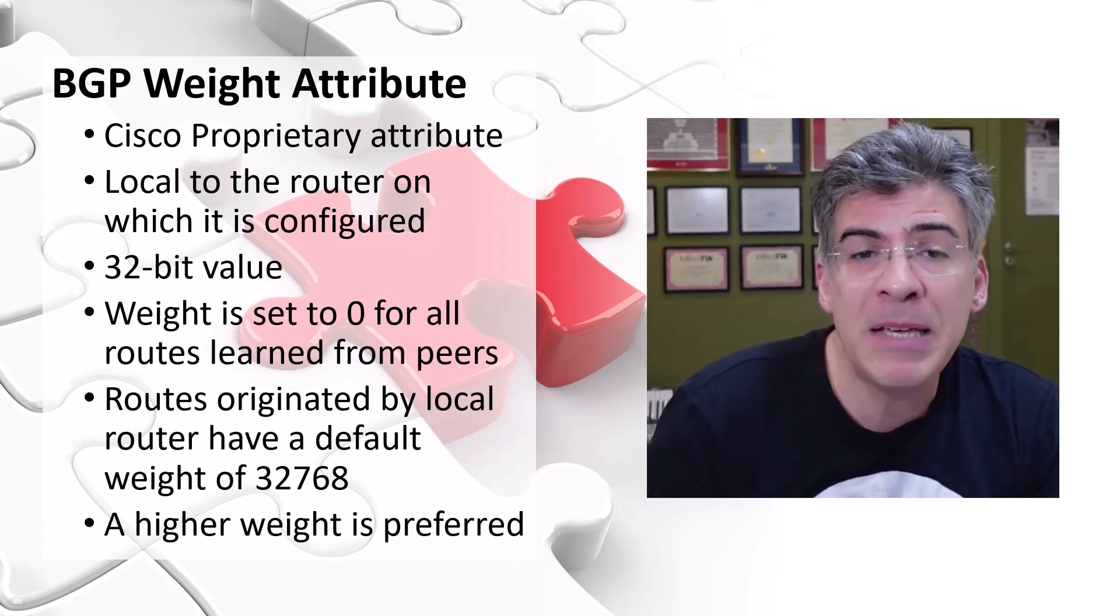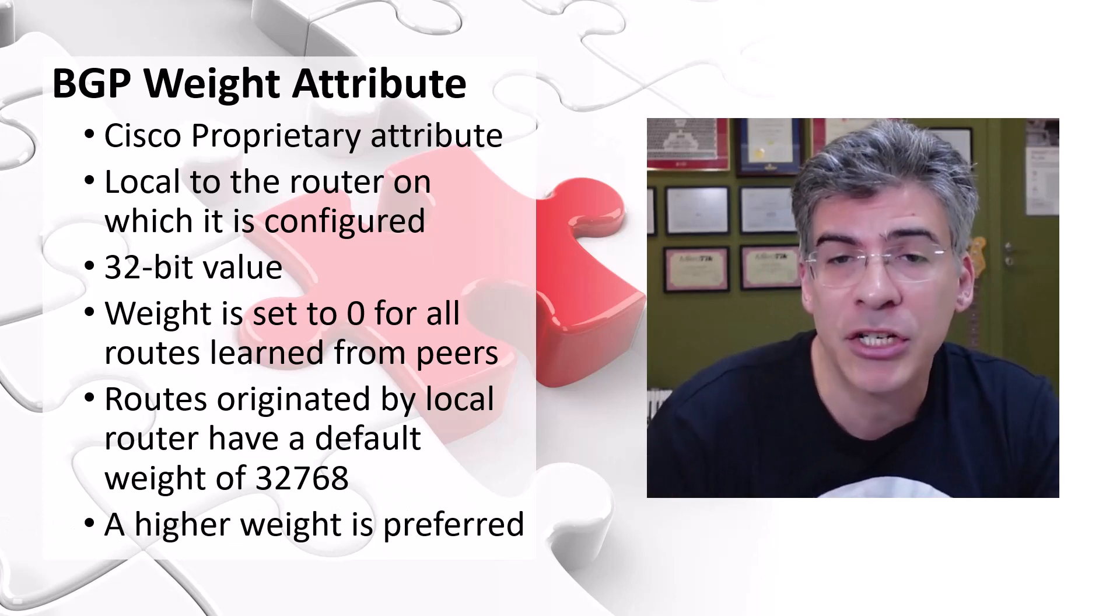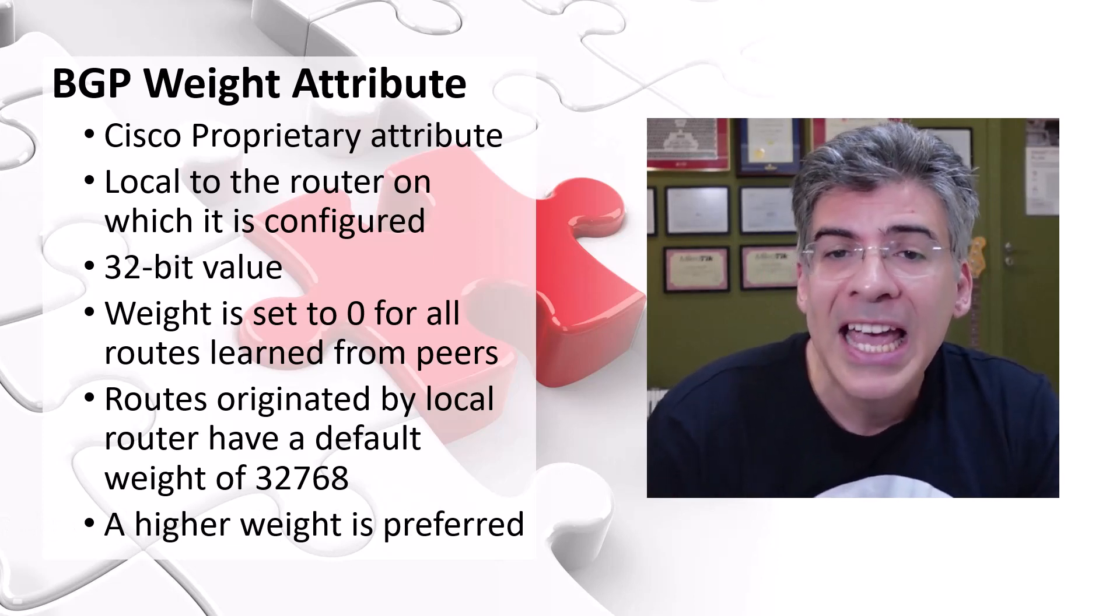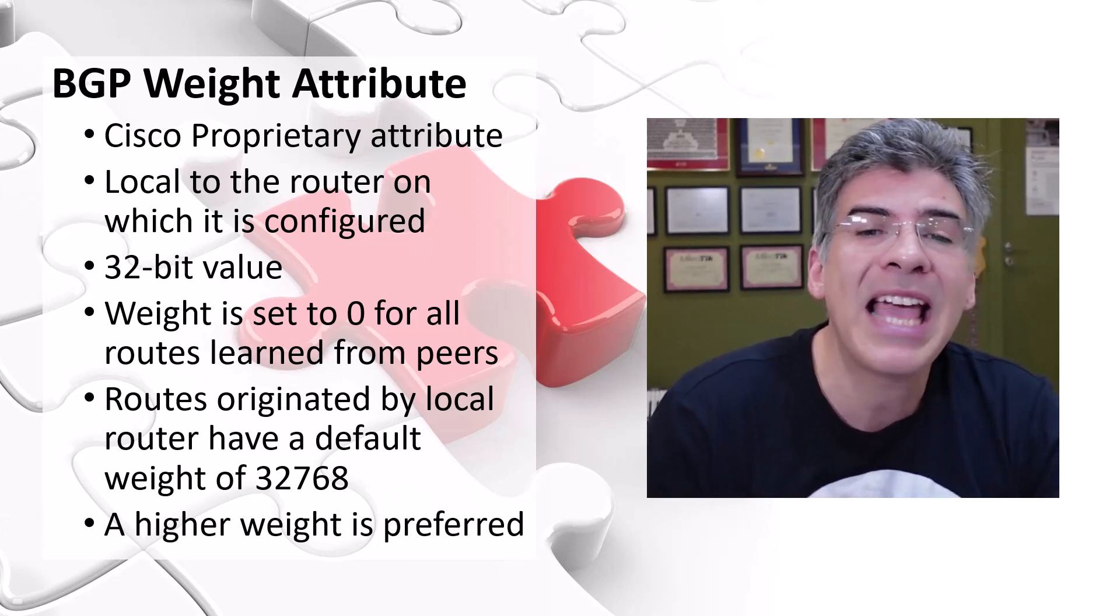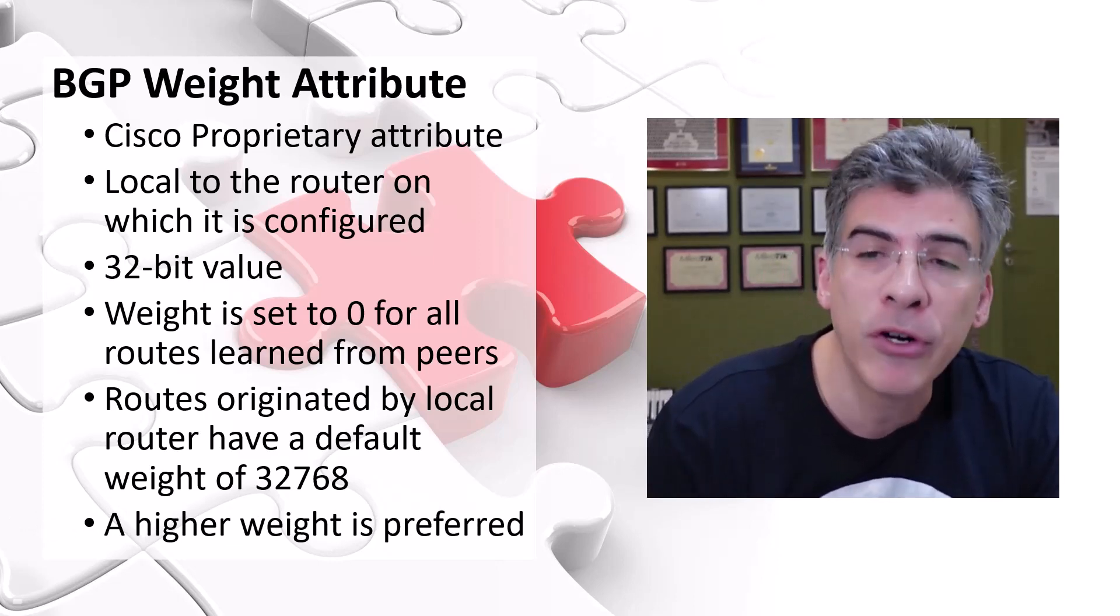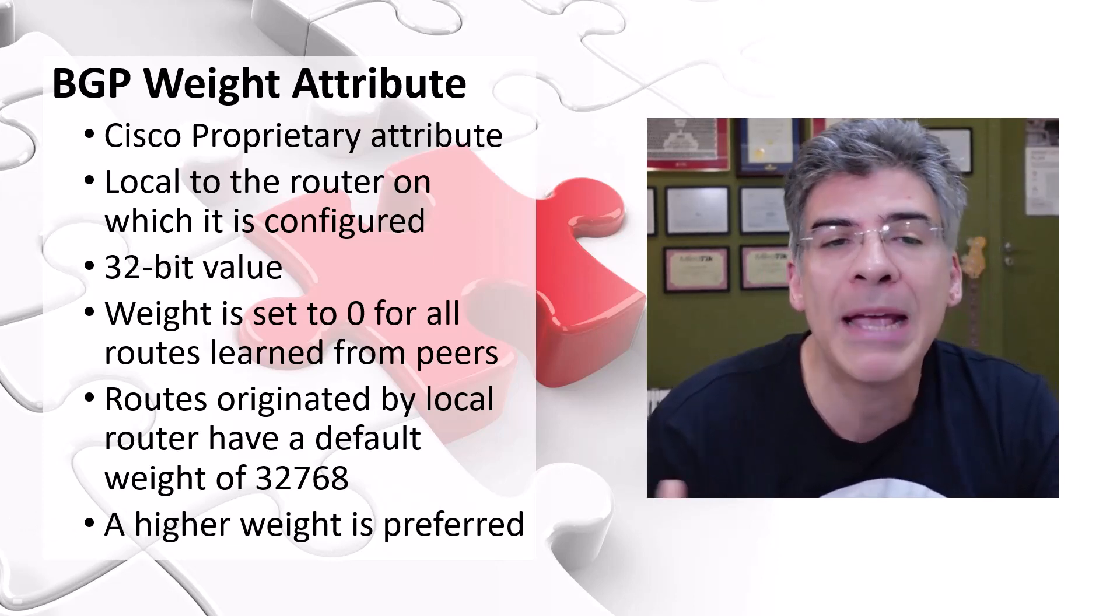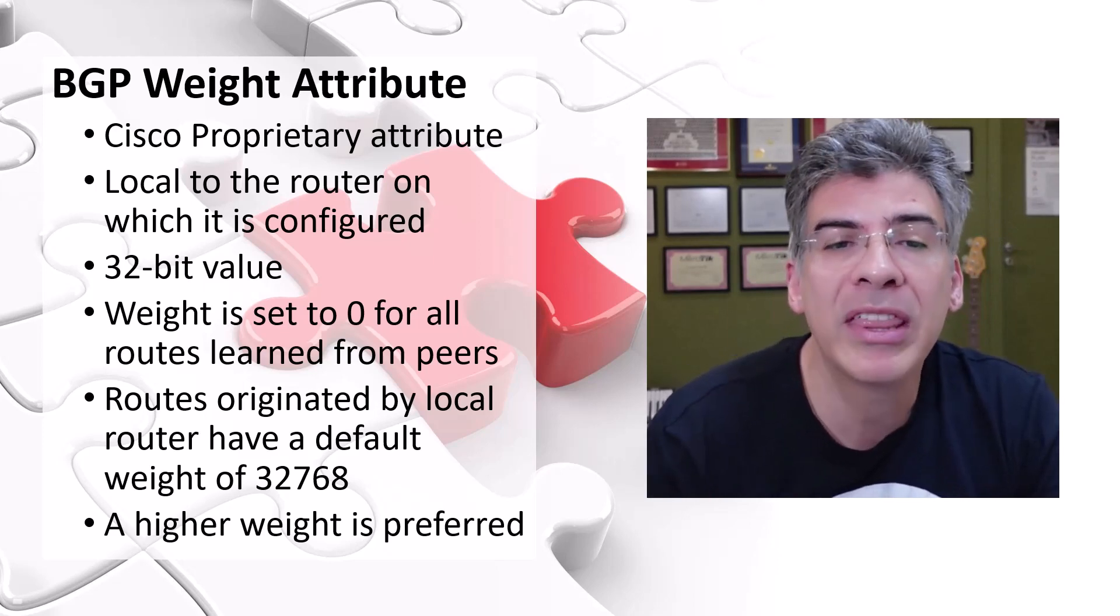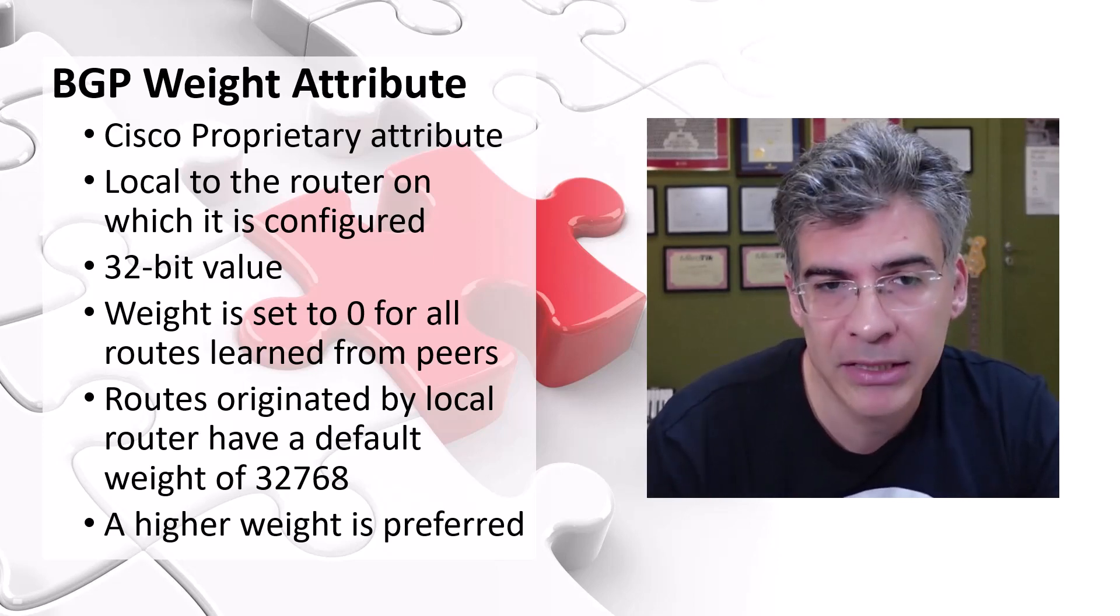In the BGP best path selection process, it is a path with a higher weight that's preferred over a path with a lower weight.